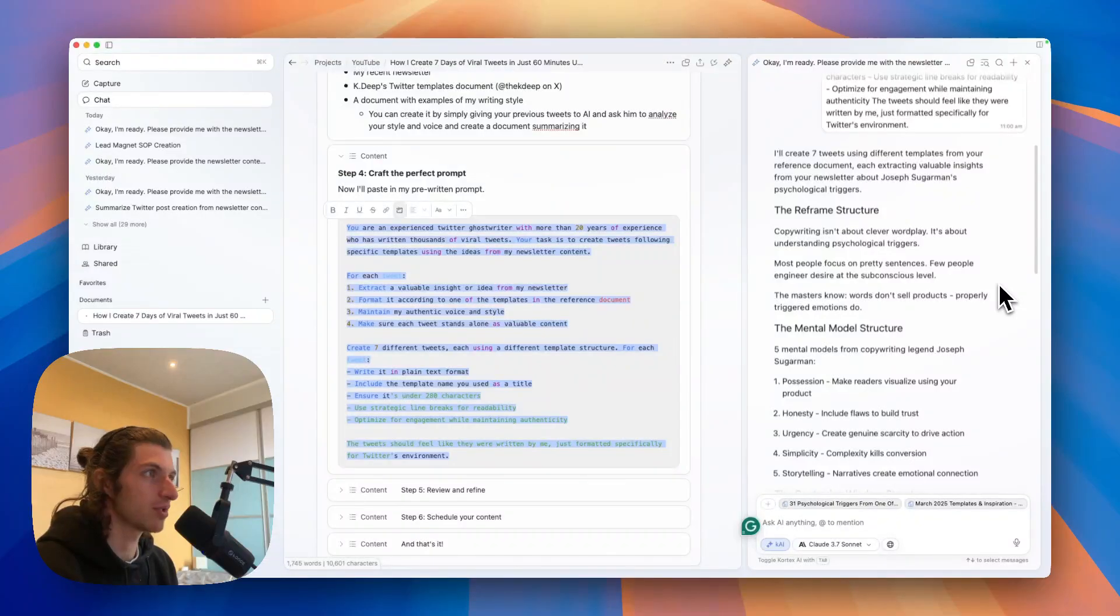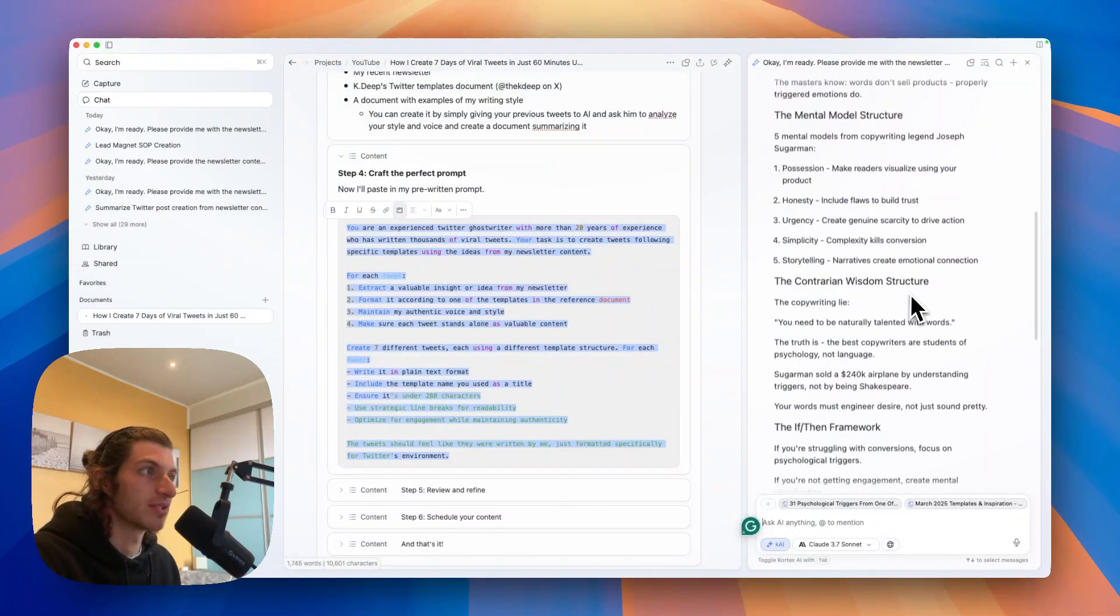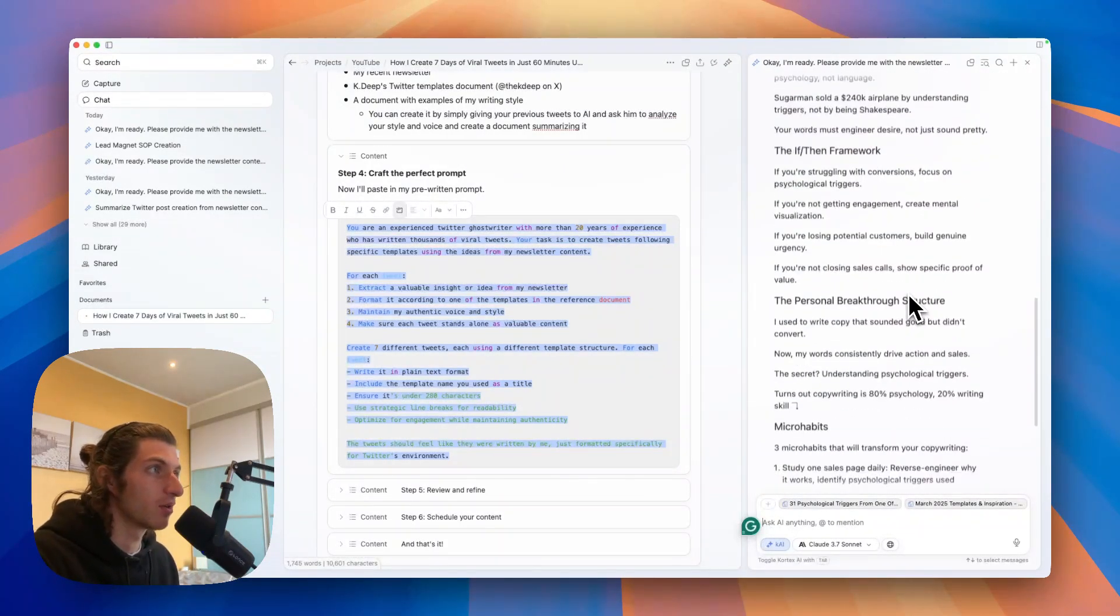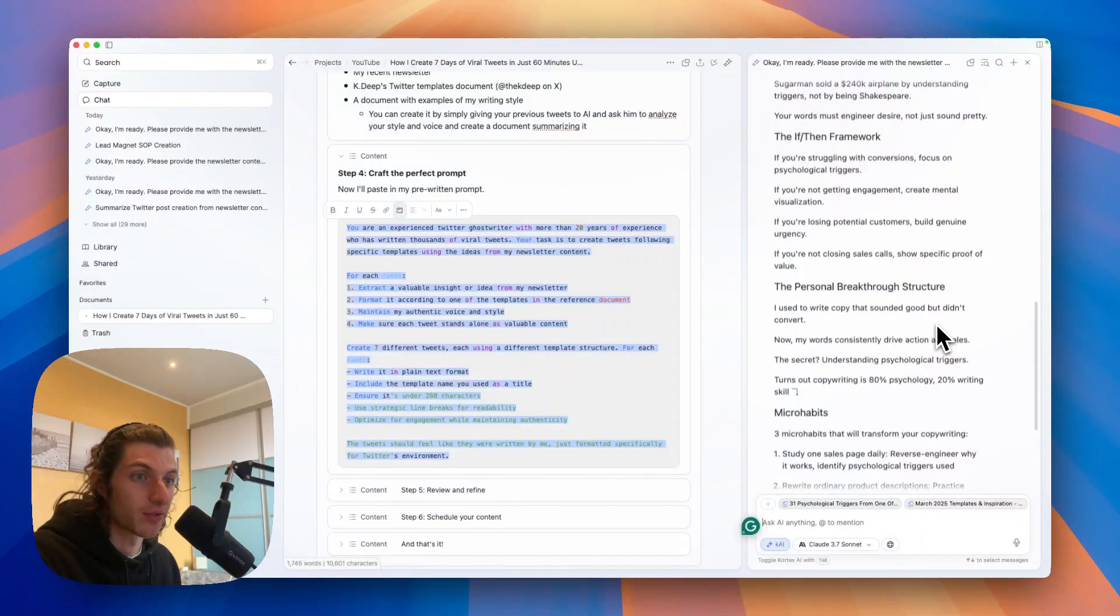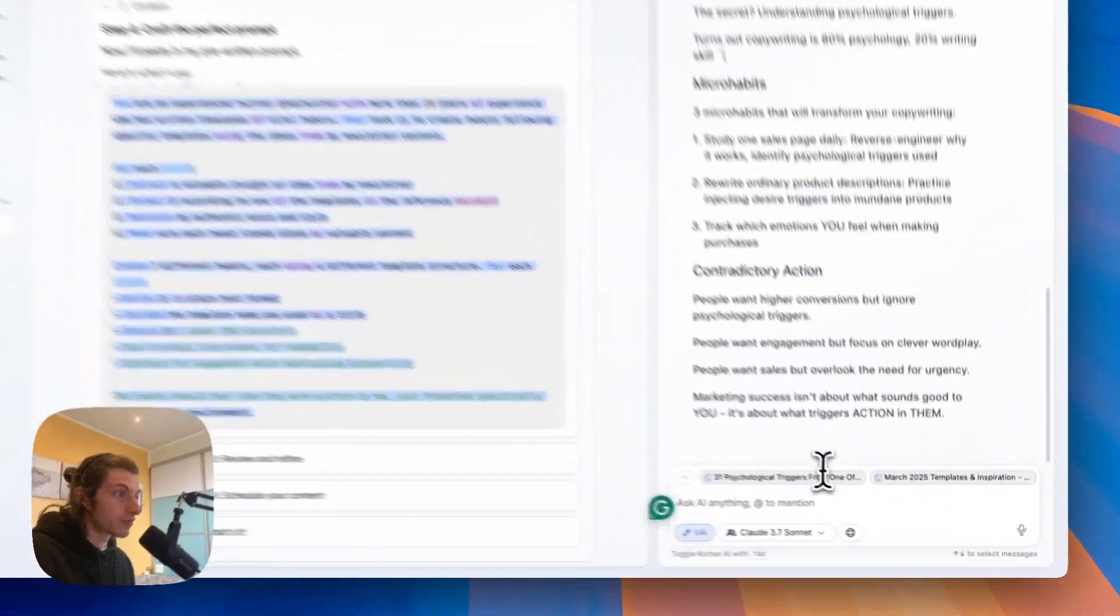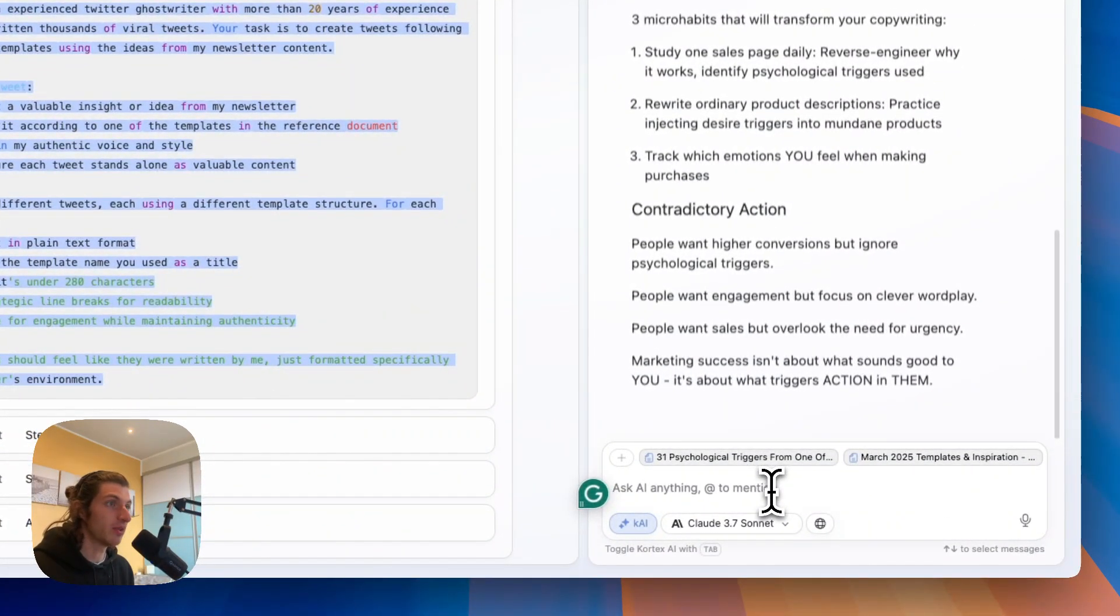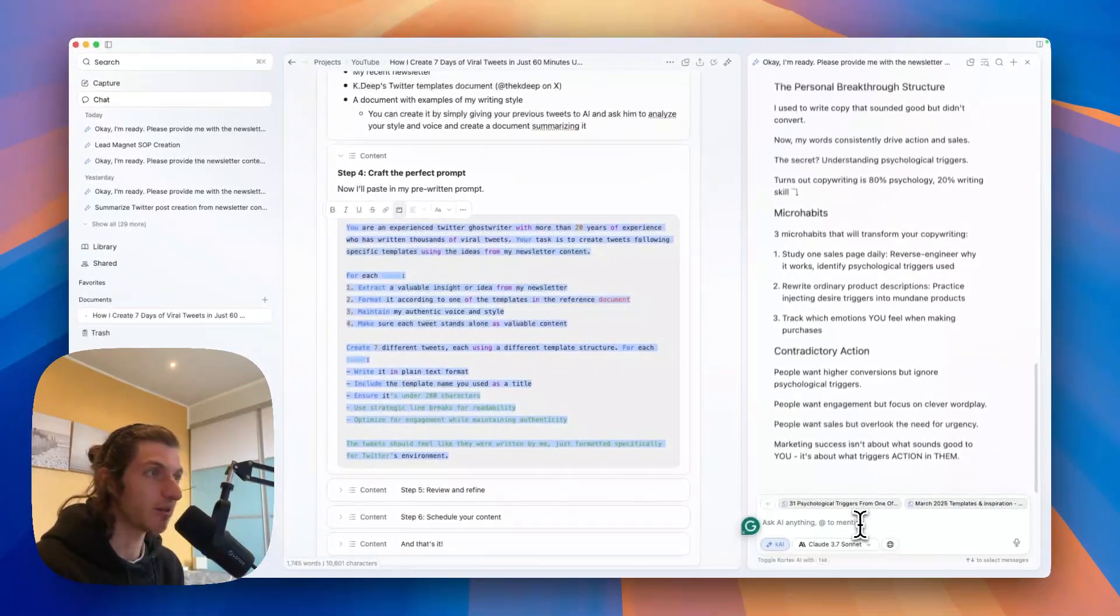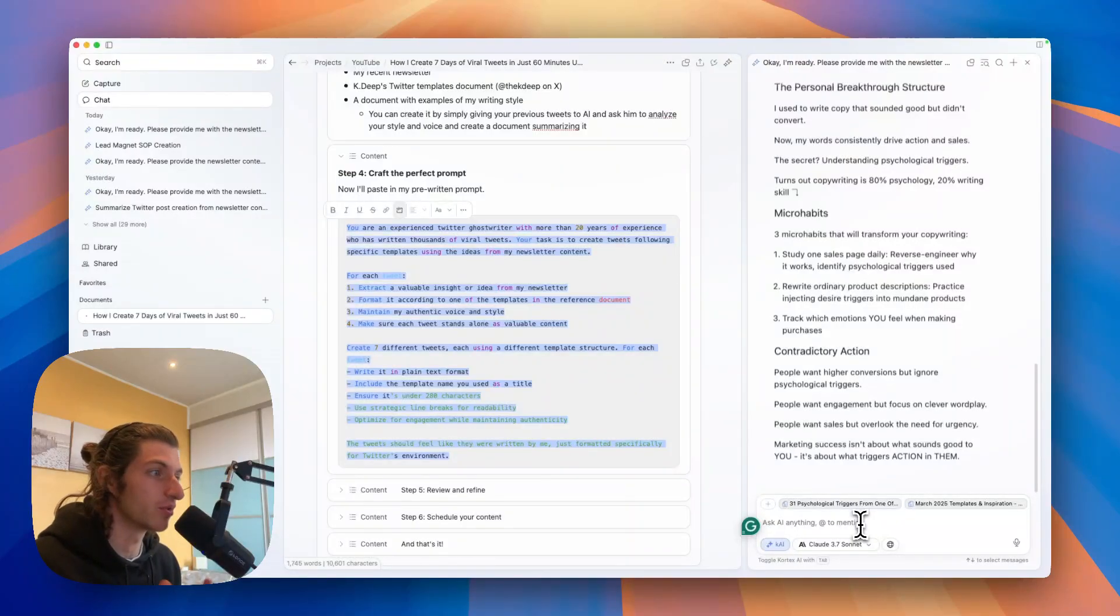So yeah, that's a very strong tweet. And as you can see we have seven different tweets using different templates with different angle based on the source material from my newsletter and using my own writing style. Of course now what I can do is I can create even more tweets from this newsletter. I can tag other documents to add new templates.